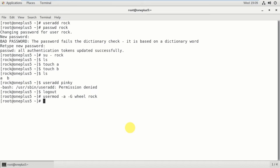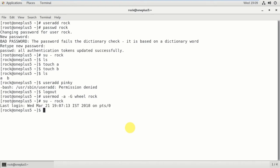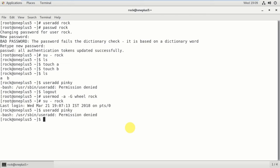So now I am adding rock to the wheel group. I log back in as the rock user and I'm going to check whether I can now use the useradd command. I try: useradd pinky — and still get permission denied.